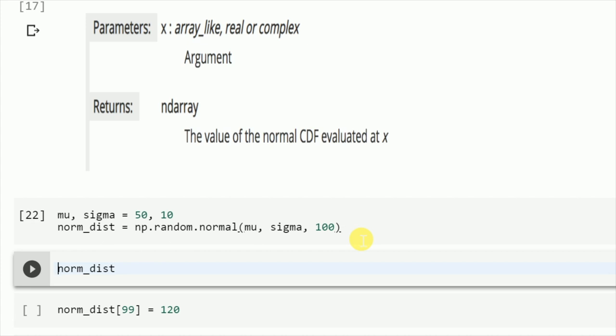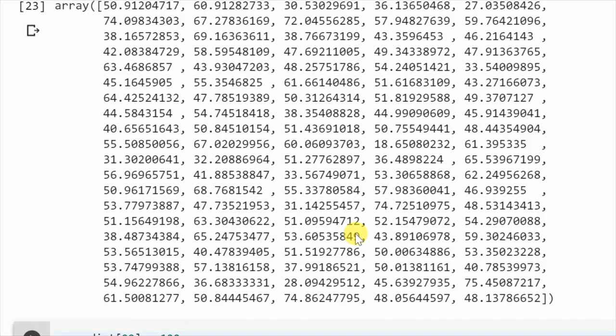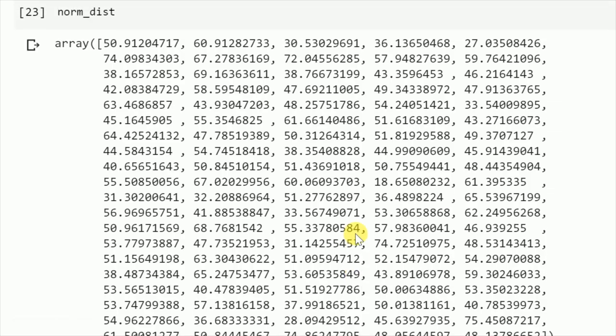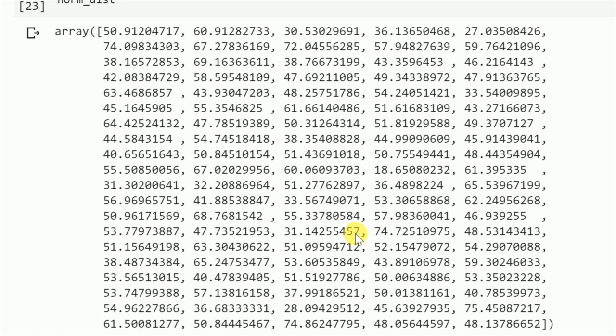A mean of 50 and a standard deviation of 10. This is how my data looks like. So if you see, most of the values would be near the mean with some standard deviations.